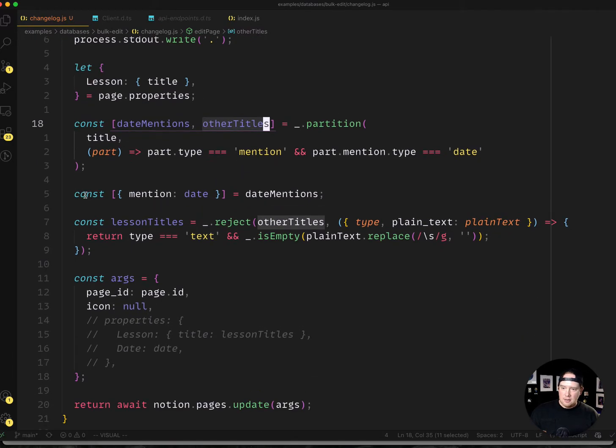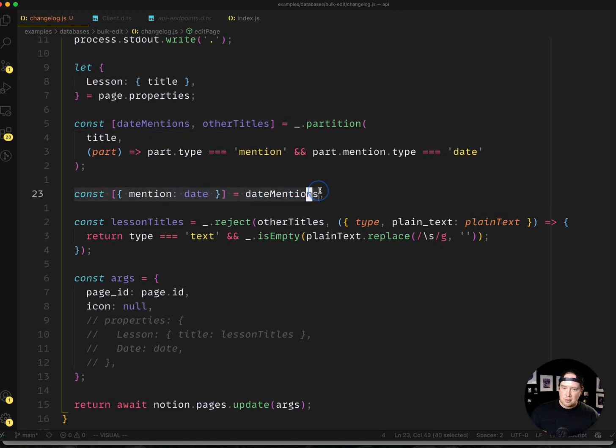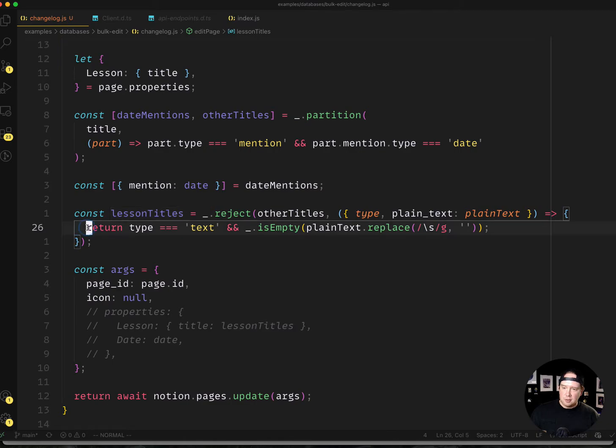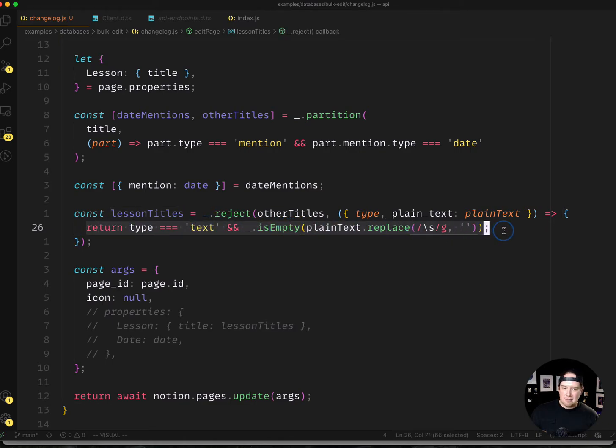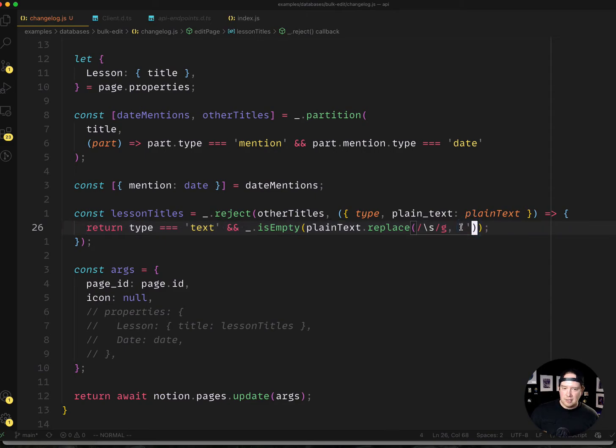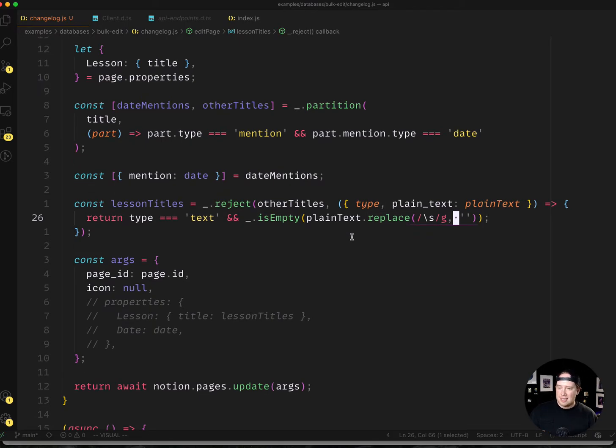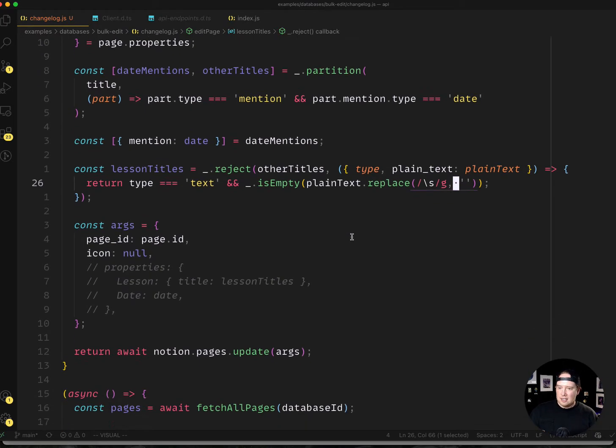And this next one pulls out that actual date object from the title. And then the next part, I'm doing the lesson titles and I'm just filtering out any remaining title objects that have just basically just white space to remove any kind of extra stuff once we've stripped out that date.